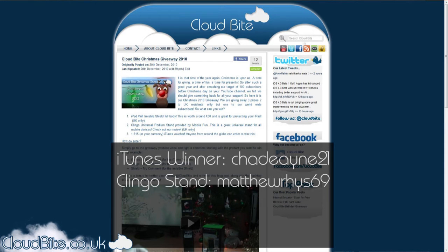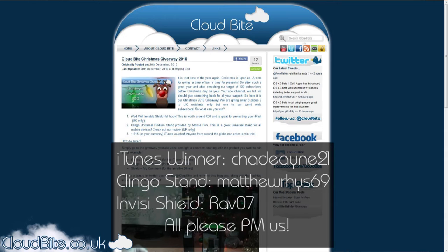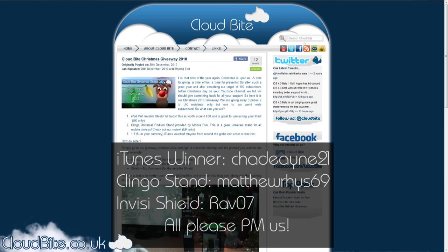And finally for the Zag Invisible Shield, the winner is Rav07, well done Rav. You've won the Invisible Shield from Zag for the iPad. Again, if you could just contact me with your address, well done.